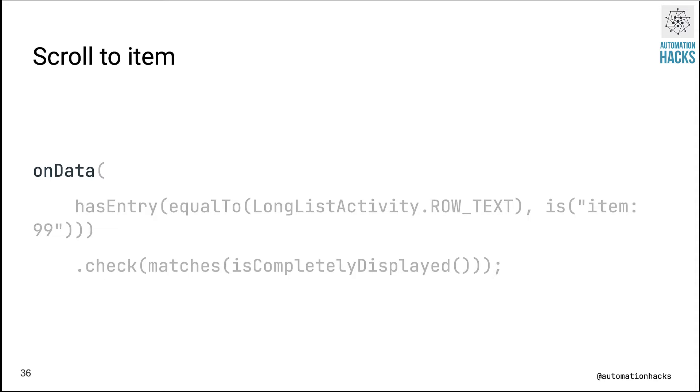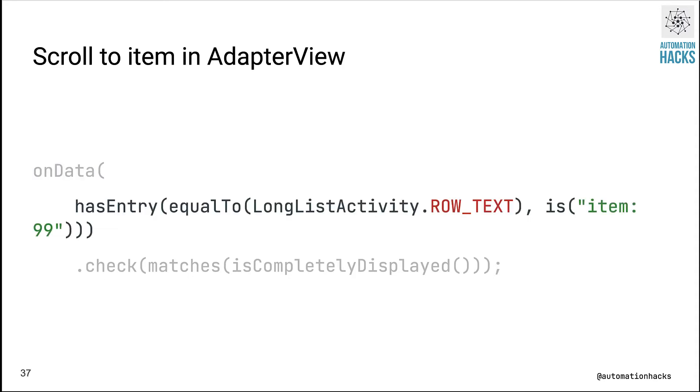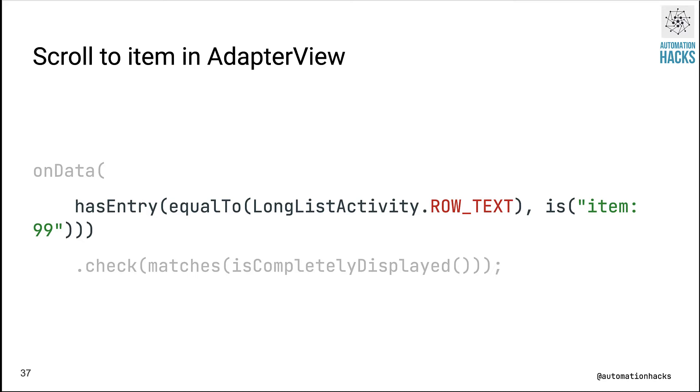Next we want to try to scroll to our item. Since this is an adapter view, as I mentioned, we will use onData. Also notice within the onData I'm making use of a hasEntry matcher. A hasEntry matcher is able to find a given entry in a key-value sort of data structure, something like a HashMap. In this particular example, the actual adapter view is backed by a HashMap having key as ROW_TEXT and value as the actual text.